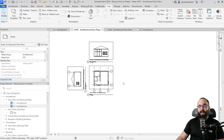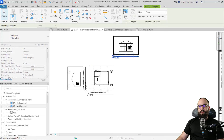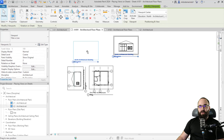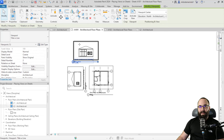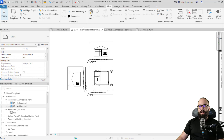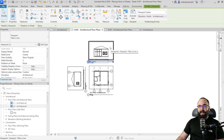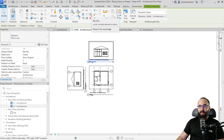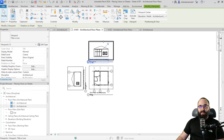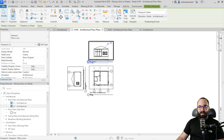In addition to that, you can also pin the views in place. If you want to make sure you don't accidentally move your view on a sheet, select that view, then go to the Pin button on the Modify tab and pin it in place. If you want to unpin it, just click on that. In this case, I'm going to leave it pinned.